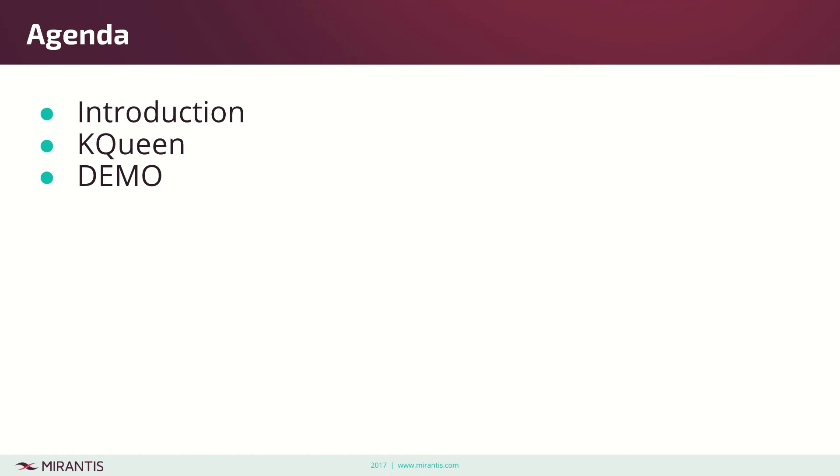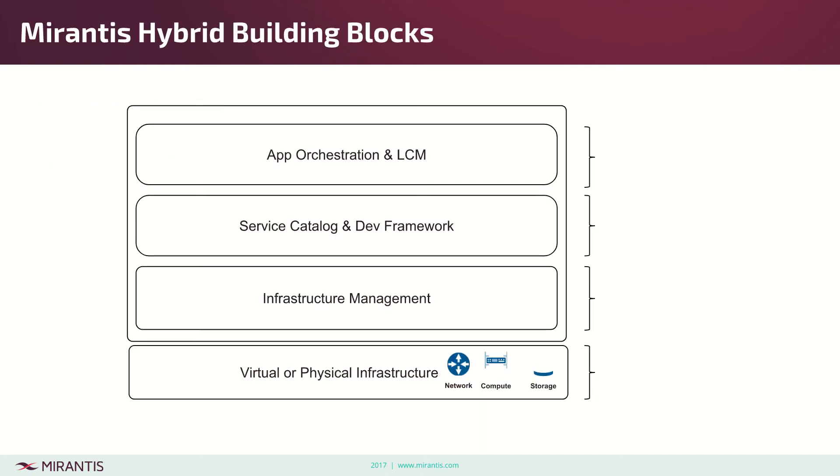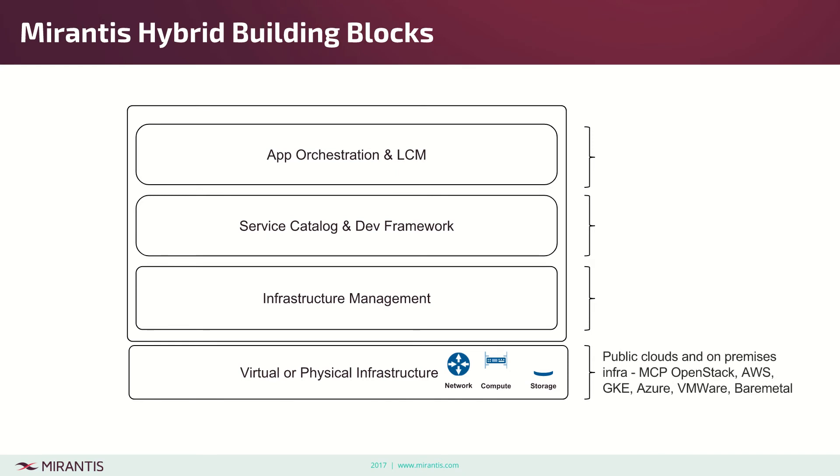Before I get there, let me summarize the layers we figured out for our multi-cloud story. We see four layers where the bottom layer is any arbitrary public cloud. It can be our MCP OpenStack, but it doesn't have to be. It can be AWS, GKE, Azure, even VMware and bare metal.